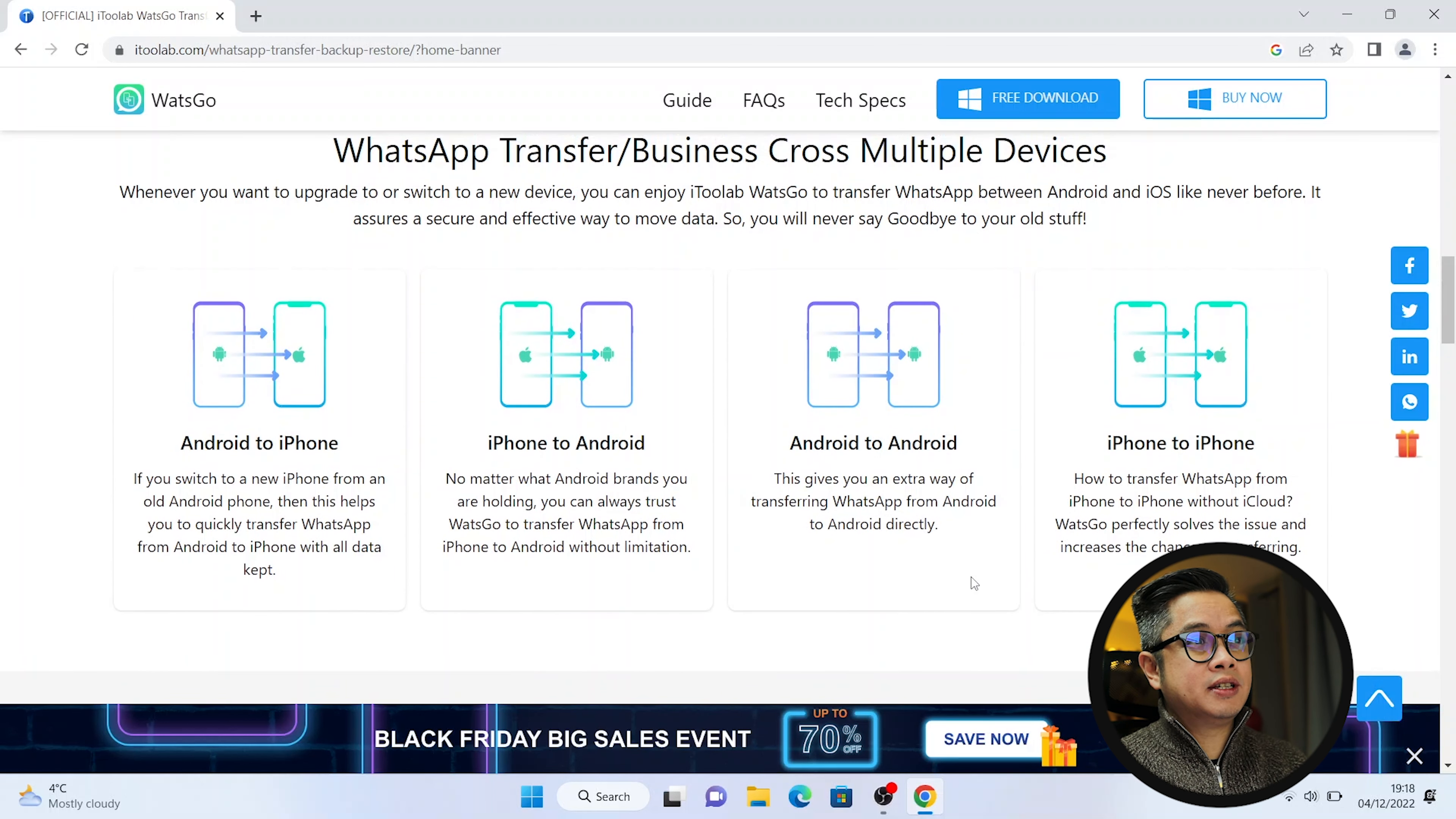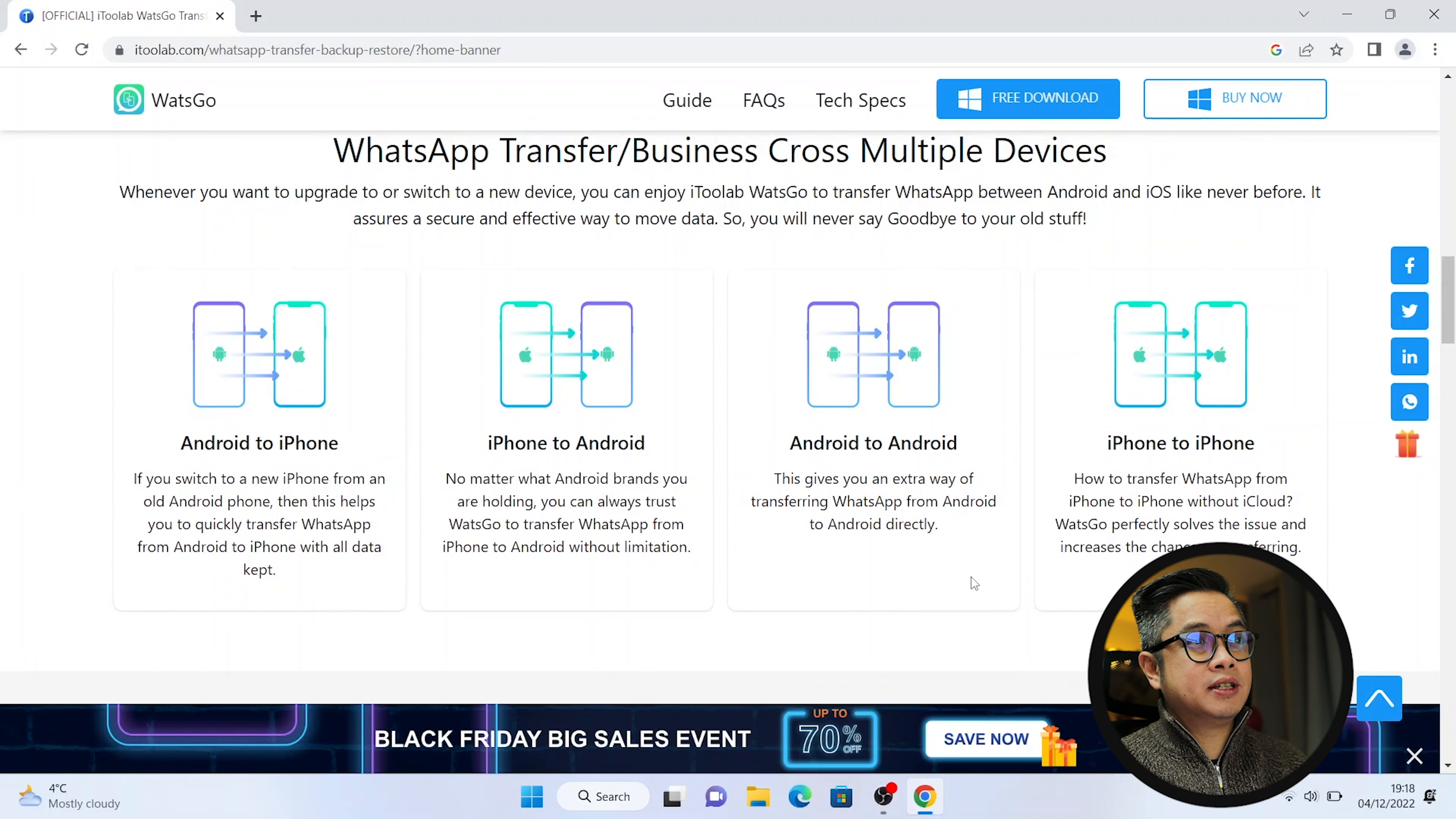Alright so let's go to the app WhatsGo. This app will actually allow you to transfer your WhatsApp or WhatsApp business from Android and iOS across your platforms. They claim that it's quite easy to transfer that would include your WhatsApp messages, your videos, your images, contacts, etc. Which I'm going to show you step by step.